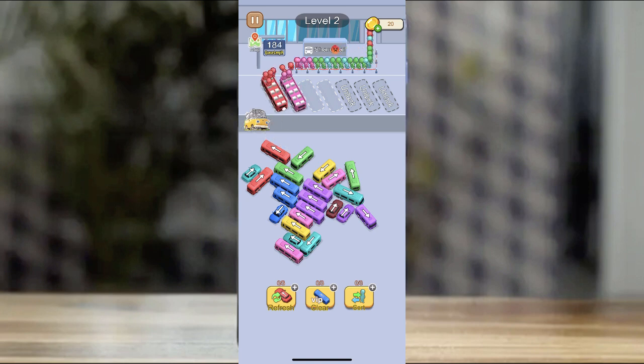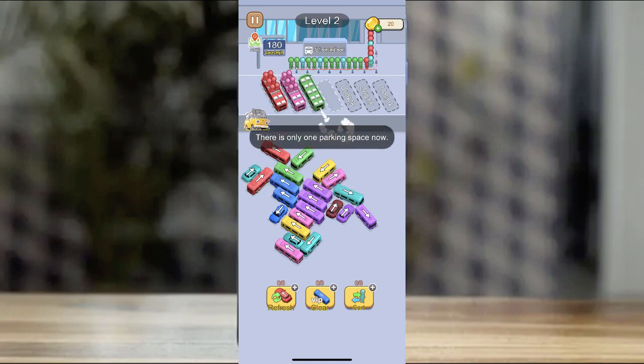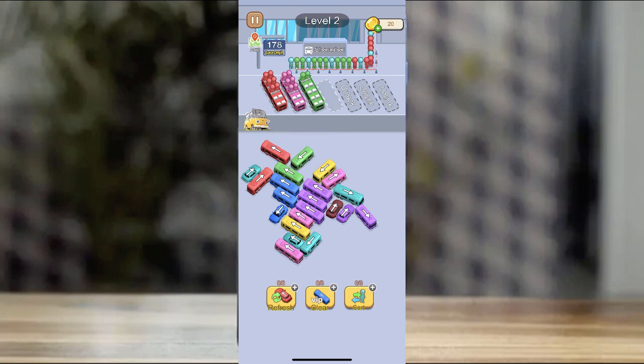Many game types are available: puzzle, hyper casual, run game, top trending games.